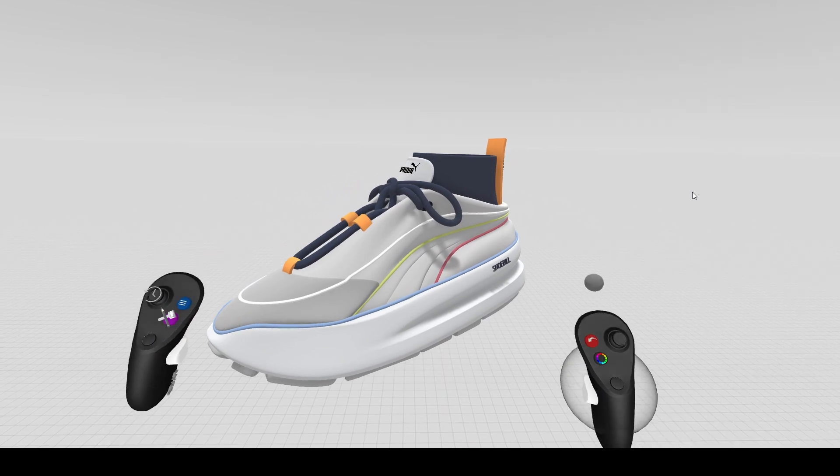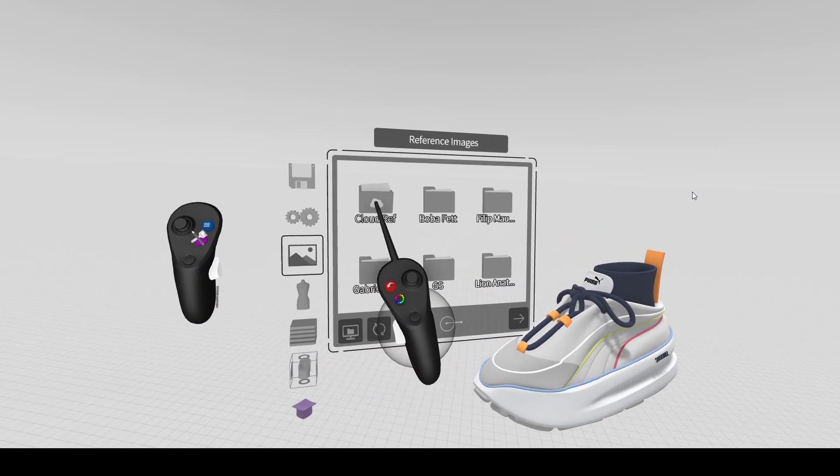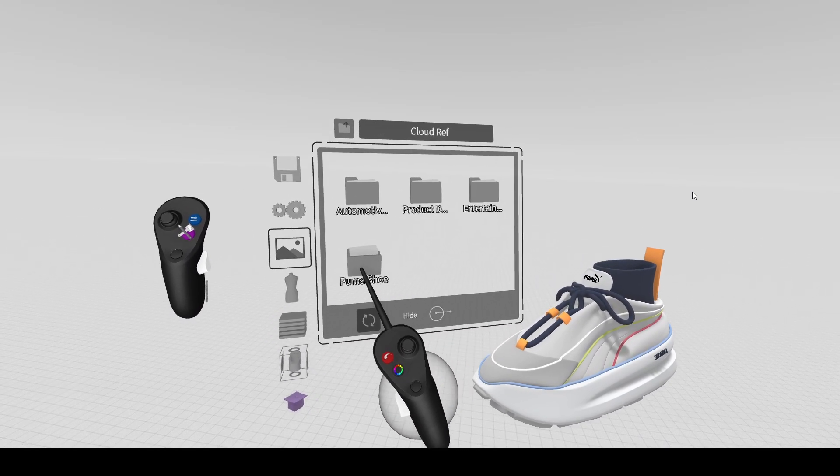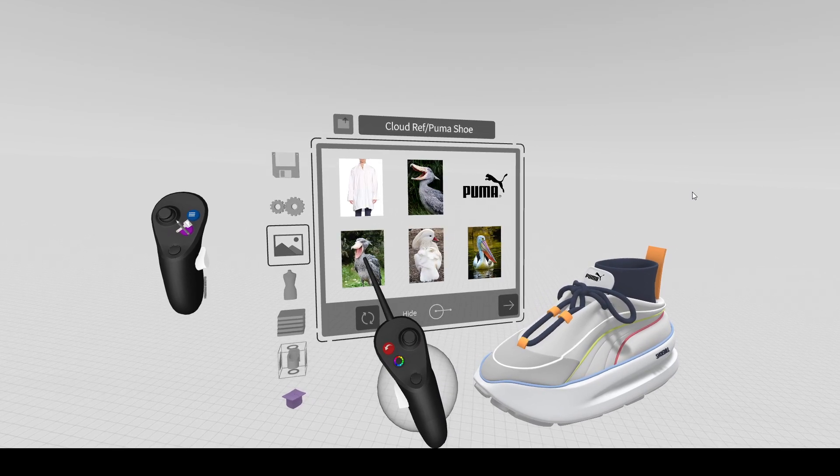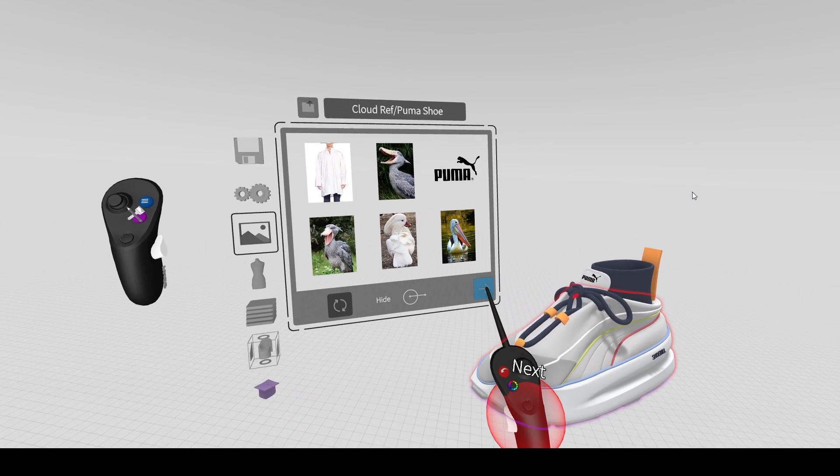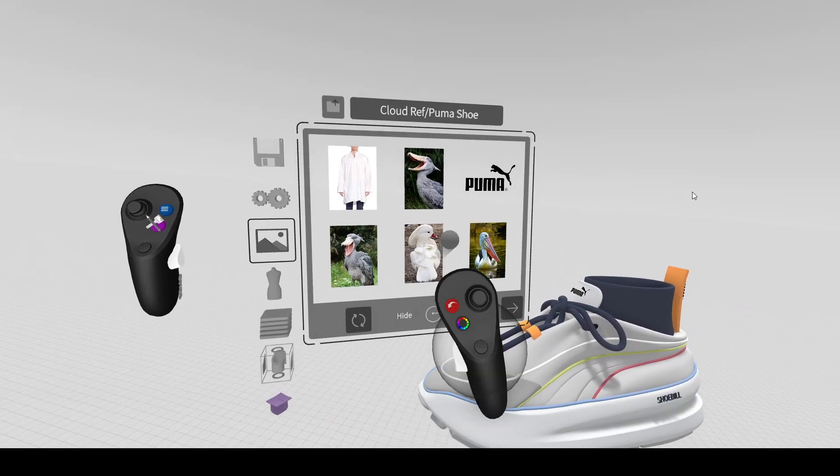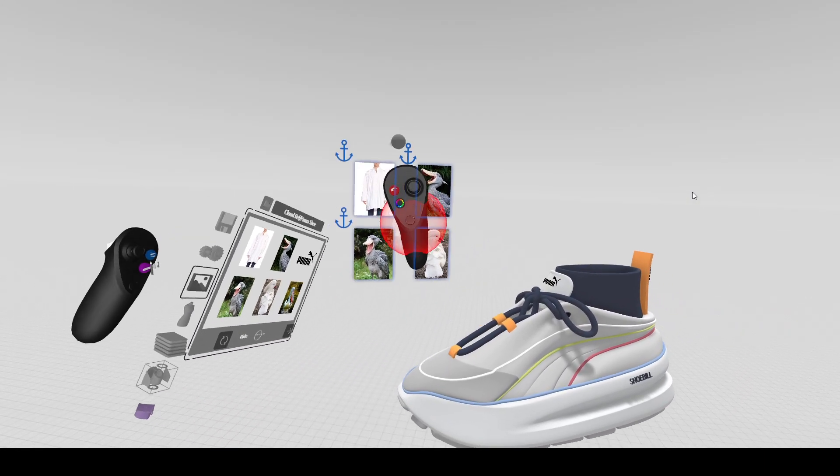Now if we navigate to our reference image folder, you'll find a folder called cloud ref and you'll see the folder we created for the images as well as the model. But you will only see images displayed here since this is a reference image folder.